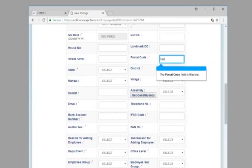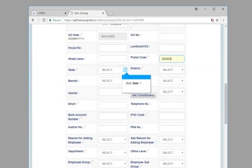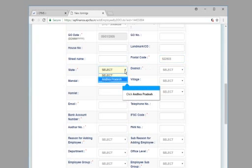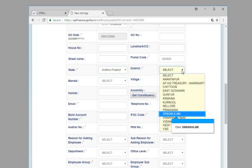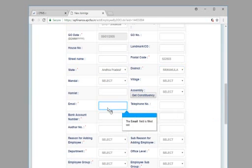The postal code field is filled out. Click state. Click 8 — Andhra Pradesh. Click district. Click Srikakulam. The email field is filled out.